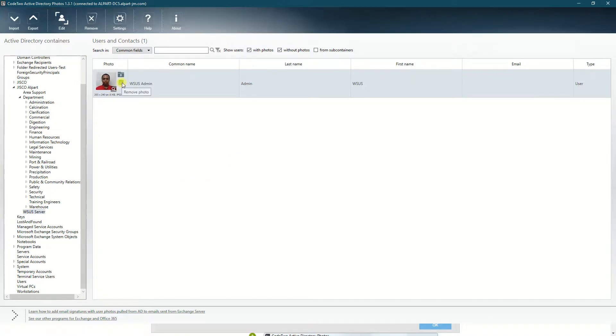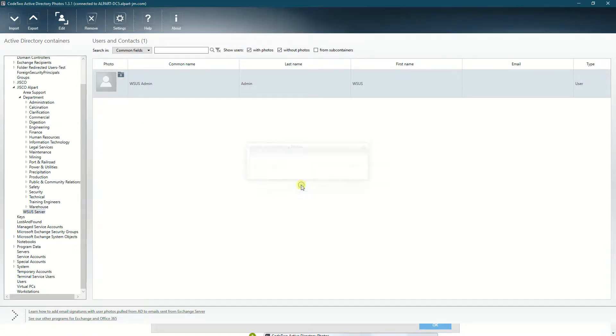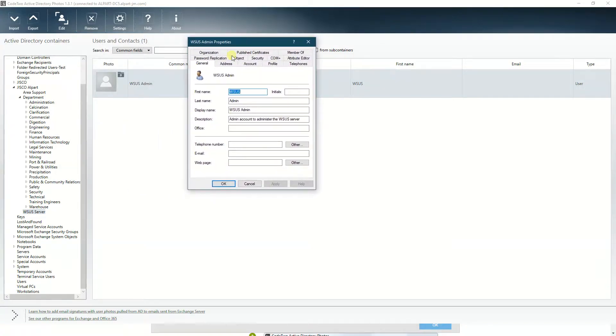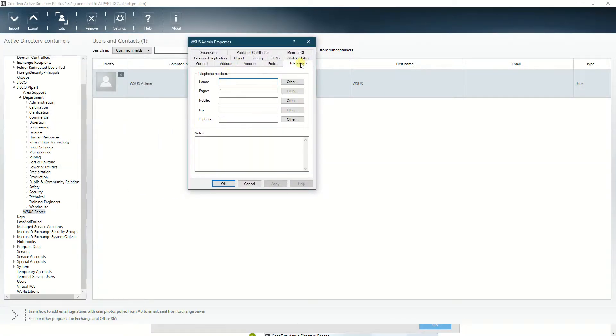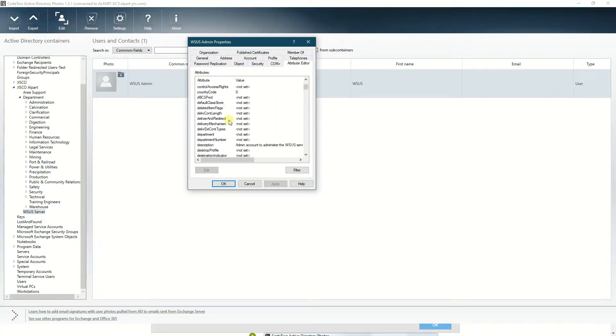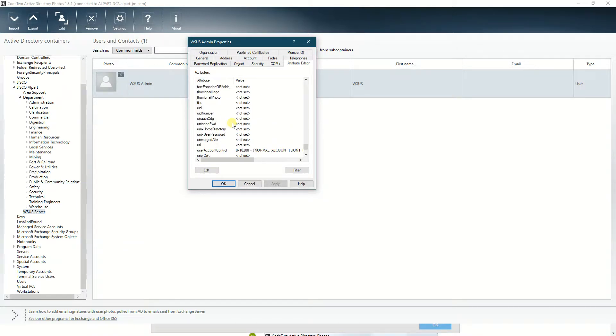Okay, so if you open the user properties, go to attribute editor. Scroll all the way down to look for thumbnail photo.